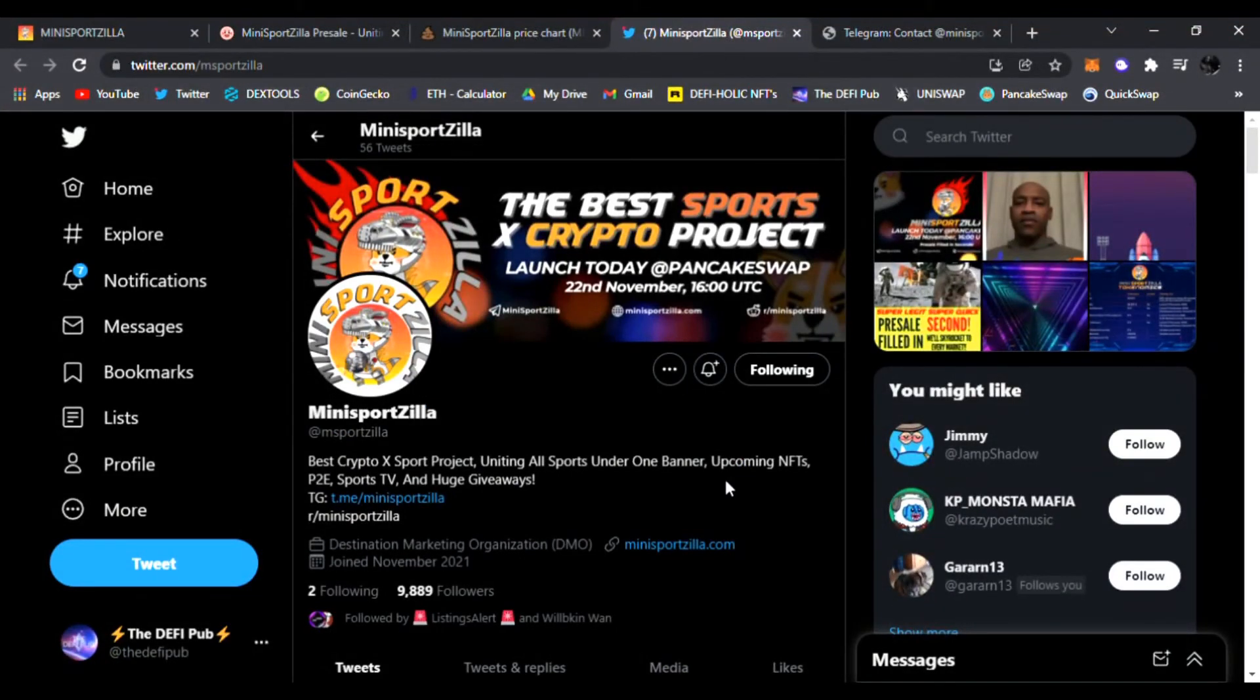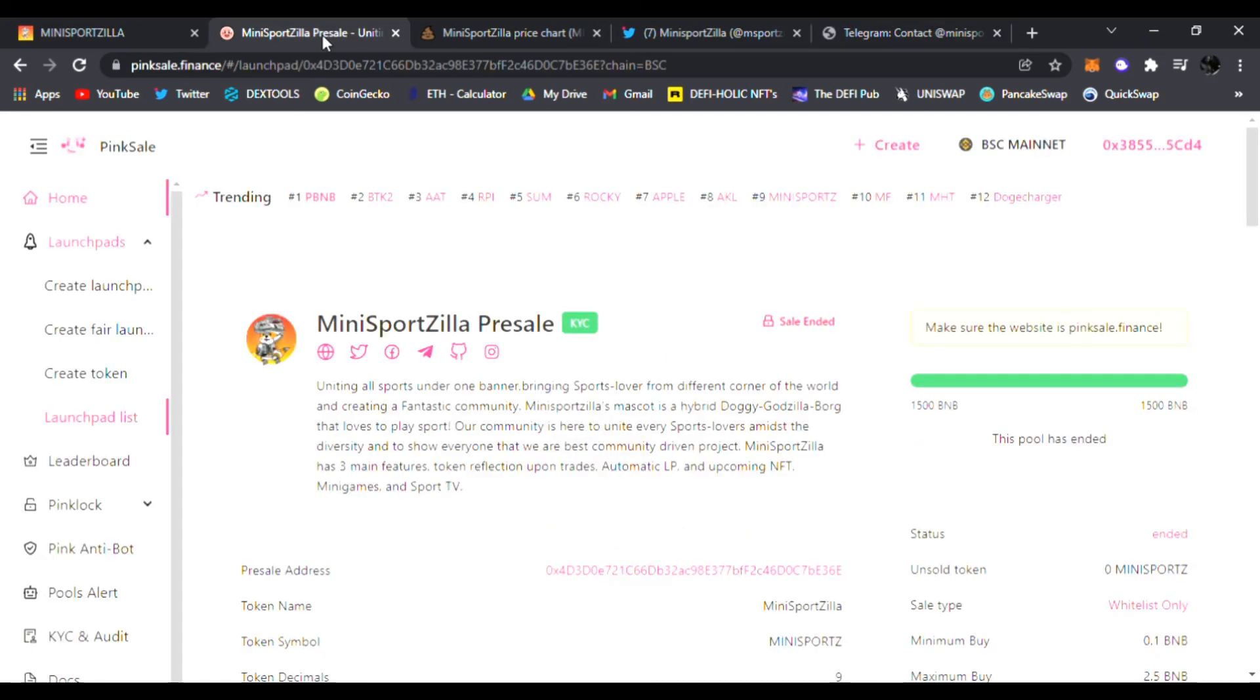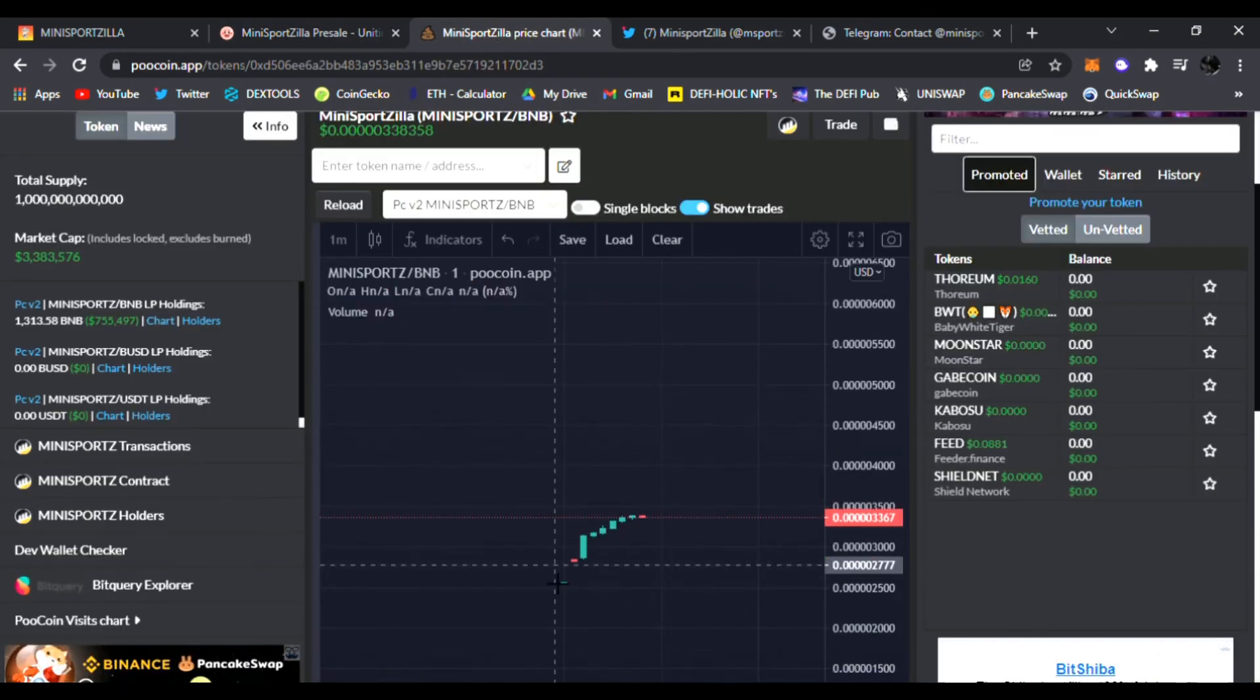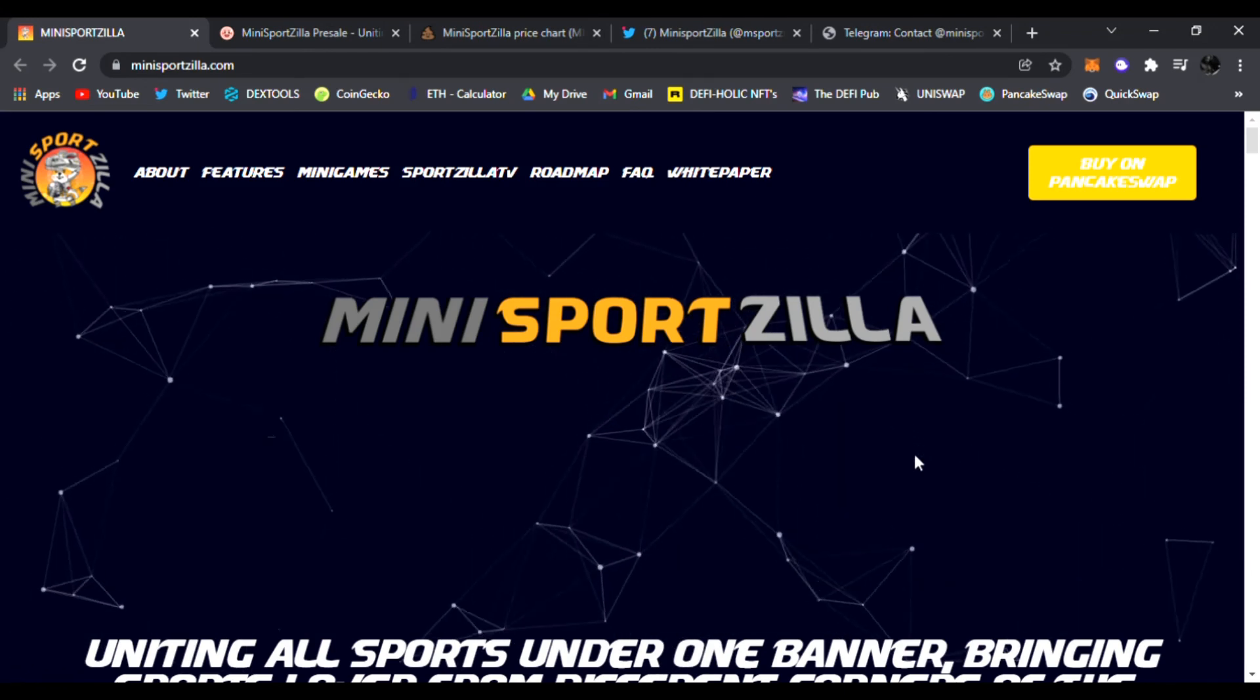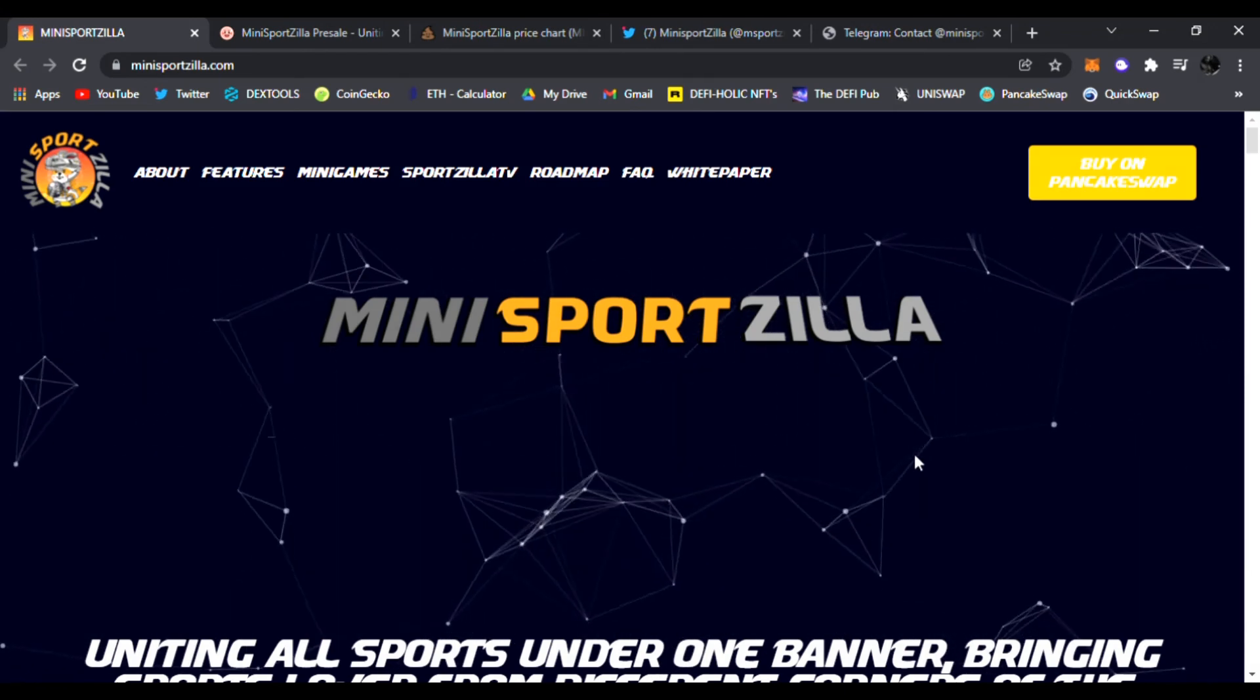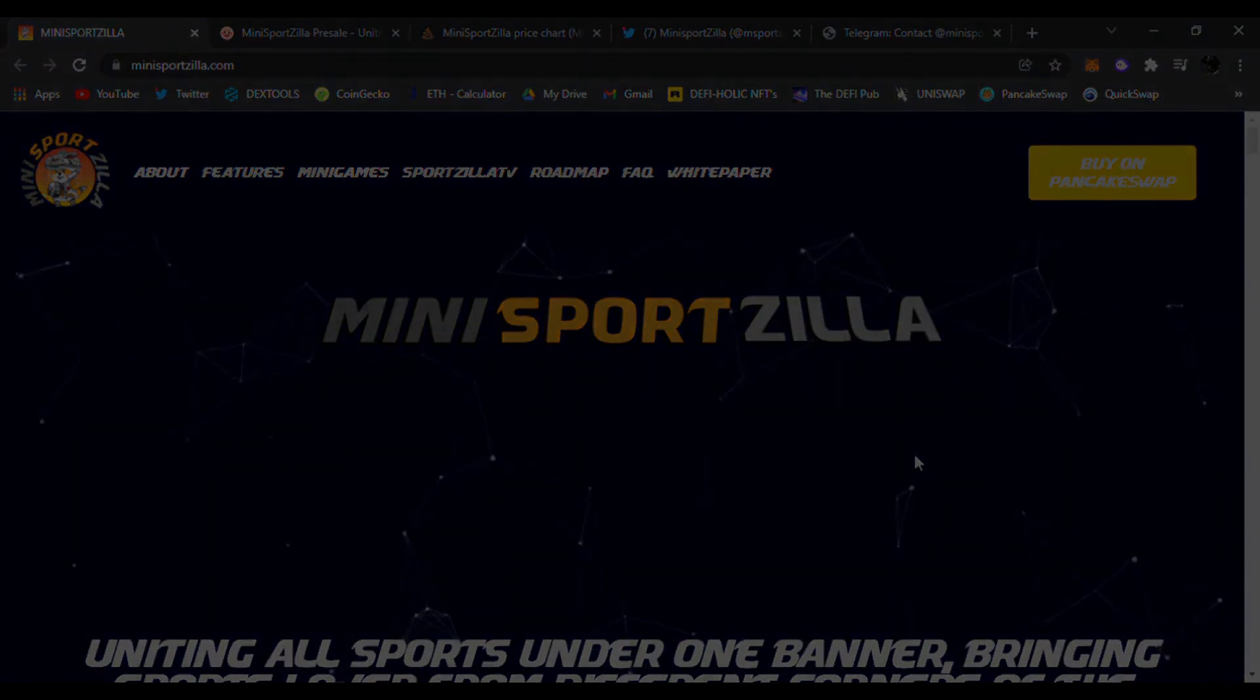You can see all their updates here on Twitter. Join them in Telegram. Again, the team, the devs are all amazing. The pre-sale sold out in seconds and now we are live on PancakeSwap. So don't miss your opportunity. Be sure to check out Mini Sports Zilla before it is getting to Mars. All right, be sure to join. Be sure to throw a like, subscribe, and comment down below Mini Sports Zilla and I'll see you in the next video. Peace.